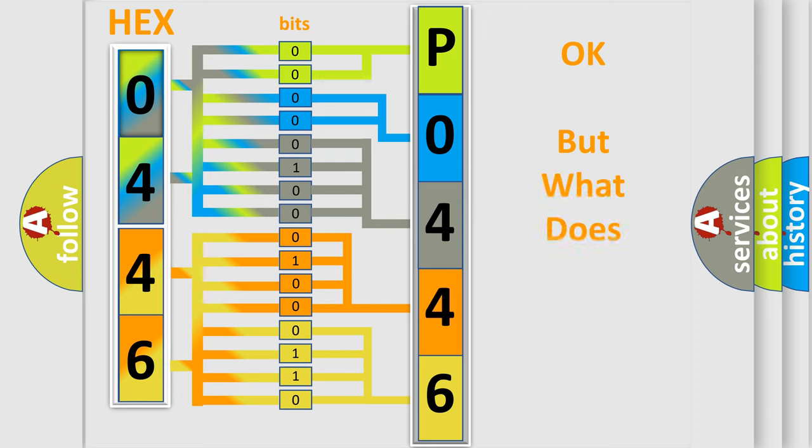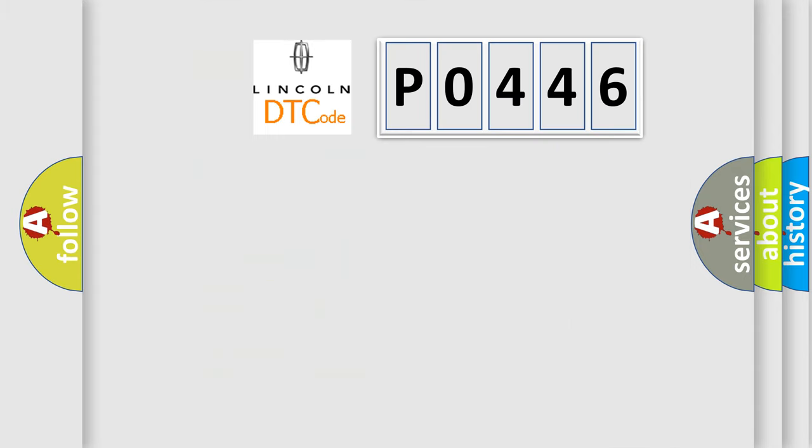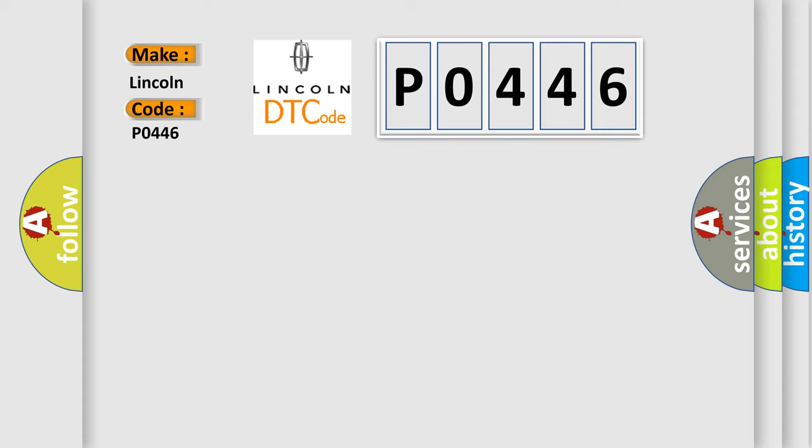We now know in what way the diagnostic tool translates the received information into a more comprehensible format. The number itself does not make sense to us if we cannot assign information about what it actually expresses. So, what does the diagnostic trouble code P0446 interpret specifically for Lincoln car manufacturers?